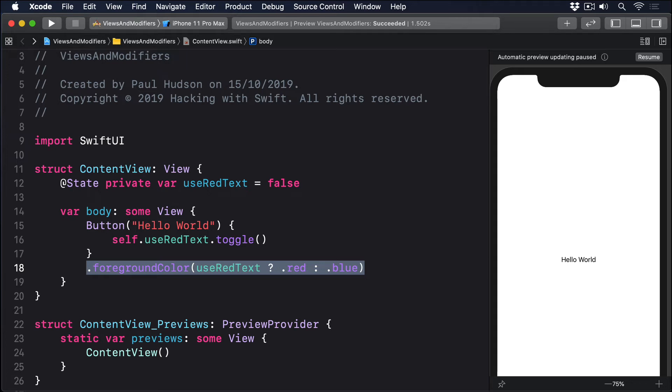You can sometimes use regular if conditions to return different views based on some state, but this is only possible in a handful of cases.